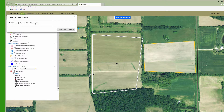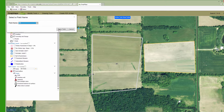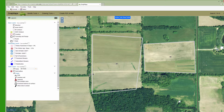Snap Maps already knows about your fields' names from Snap Plus, so you can just select one here, or you can add a new one that isn't in the list.